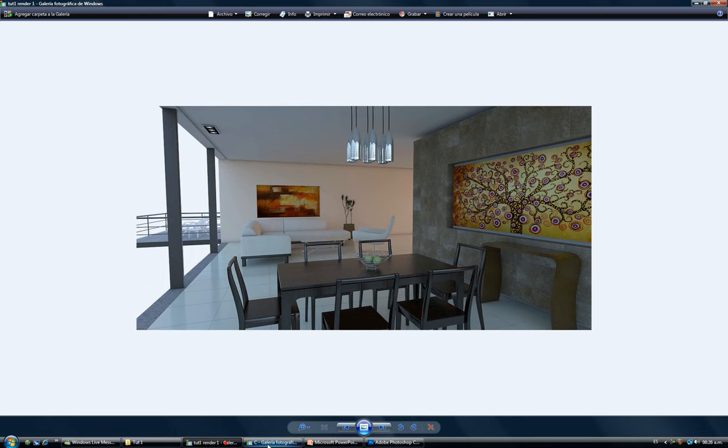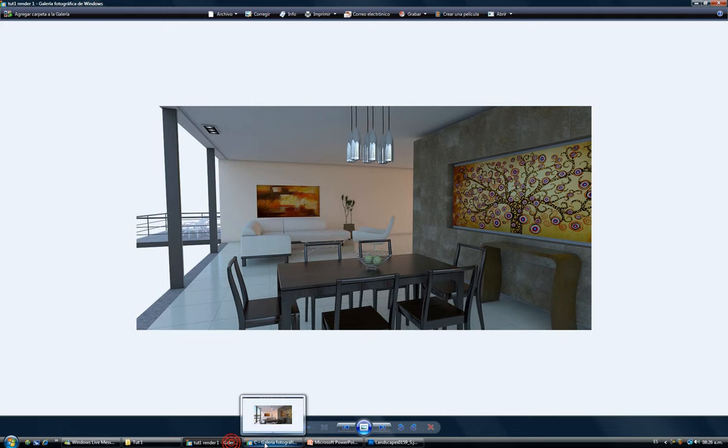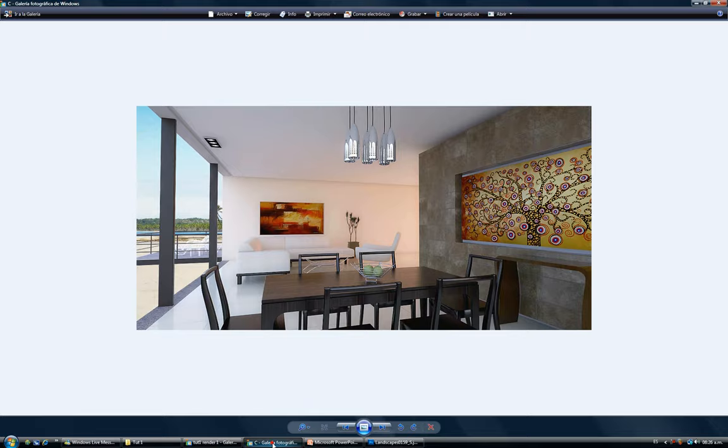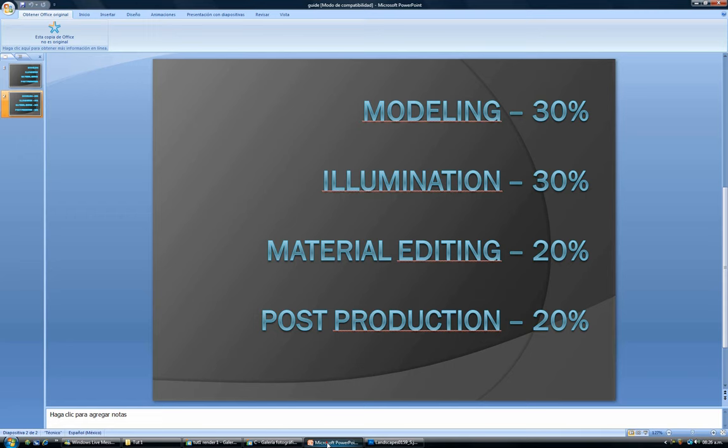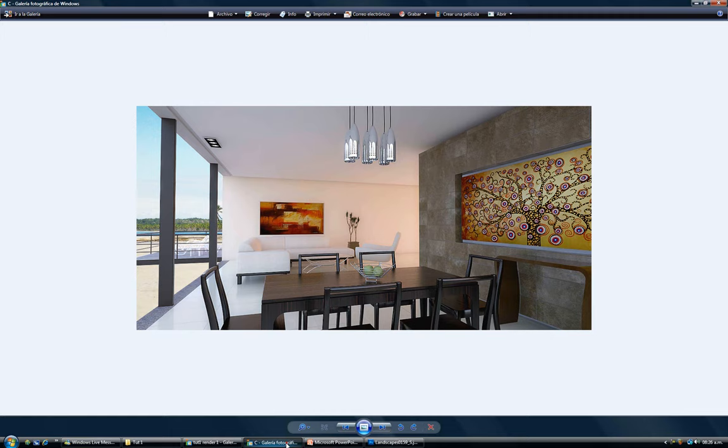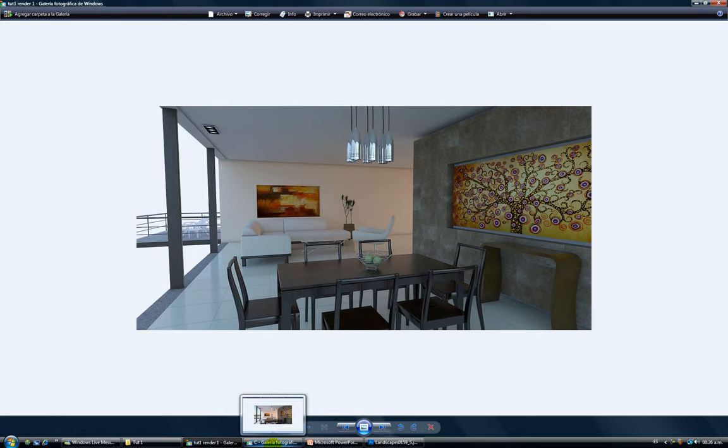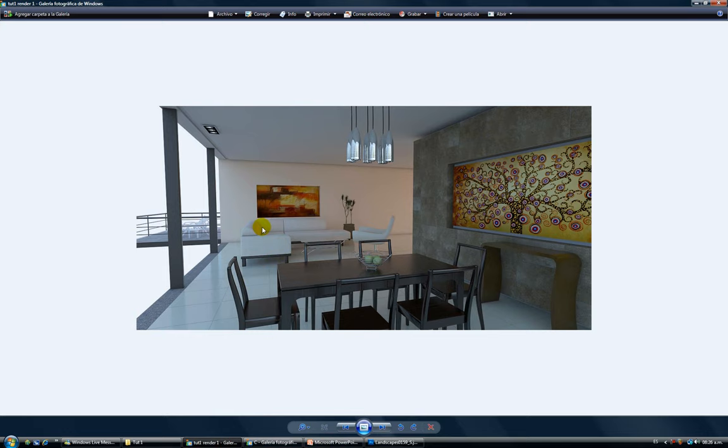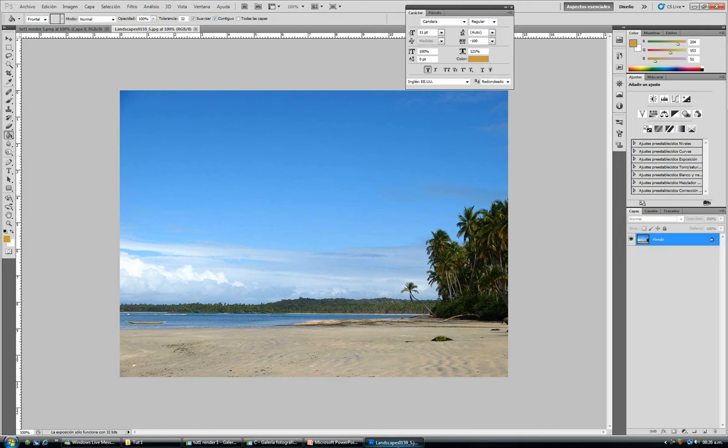As you can see, it's kind of a big difference between the raw render and the post-productive render. By watching these two images and comparing them, this 20% that I assigned to post-production seems real. Some renders need more post-production than others, some basically do not need any post-production but Photoshop always helps. So let's get started.